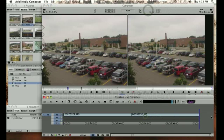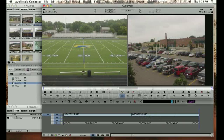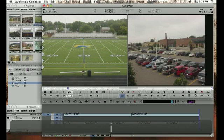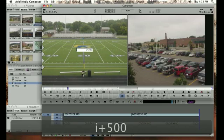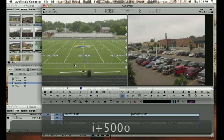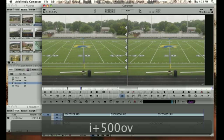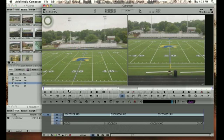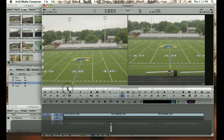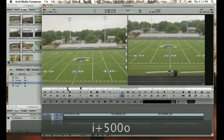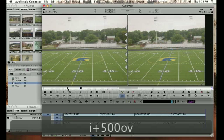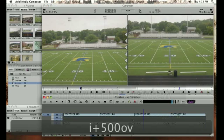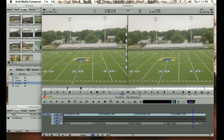I'm just going to keep going like that with my remaining pictures. Move up, mark my IN with I, move ahead five seconds, mark my OUT, drop it down with V, go to my next one — IN with I, plus 500 for five seconds, OUT, and V. You can see that you're building a nice little sequence in the timeline.